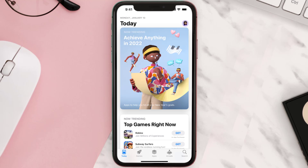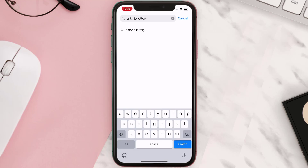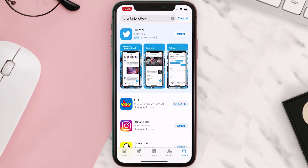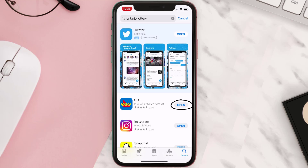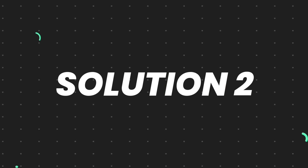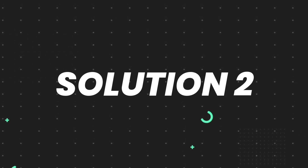Open up the App Store on your device and then tap on the search icon in the bottom right corner. Search for the app and if you see an update button right next to the app name, simply tap on it to make sure you're running the latest version. But if you still encounter this issue, move on to the next step.